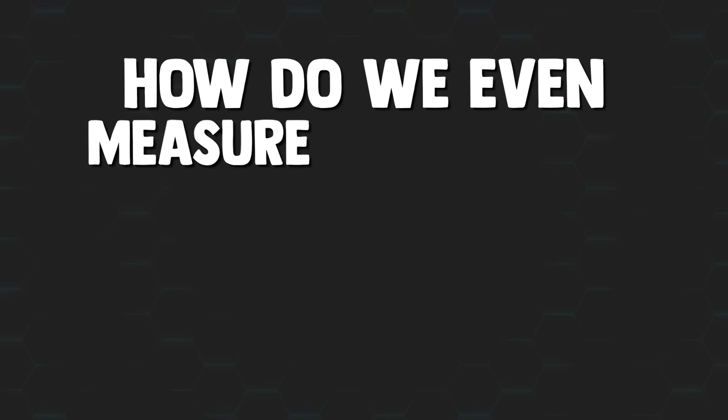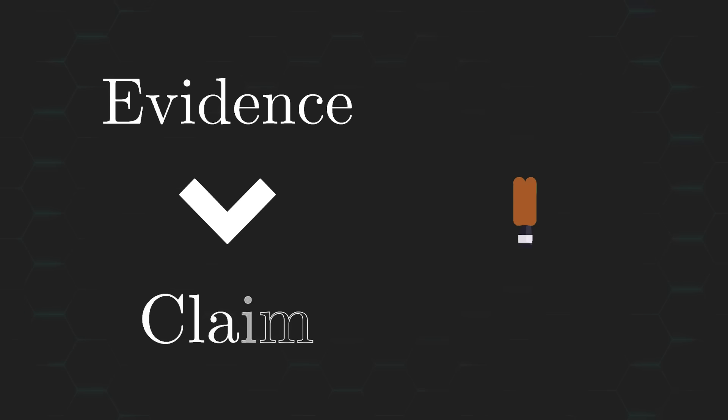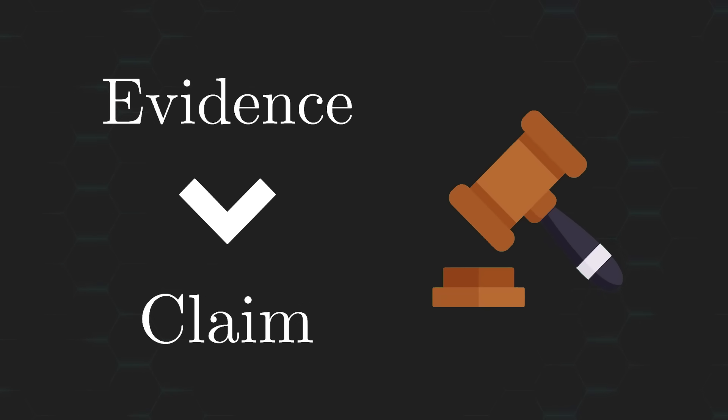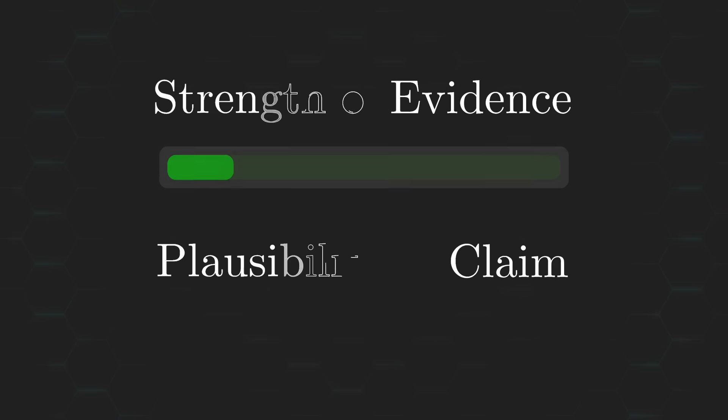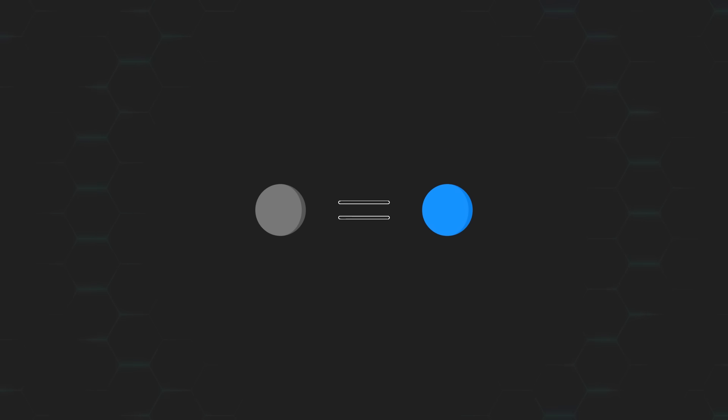Which begs the question, how do we even measure the strength of evidence? Well, by definition, evidence is something that provides grounds for deciding whether something is true or not. The stronger the evidence is, the more likely the claim we're trying to prove is true, where the underlying claim in our case is that the removed ball was a blue one.